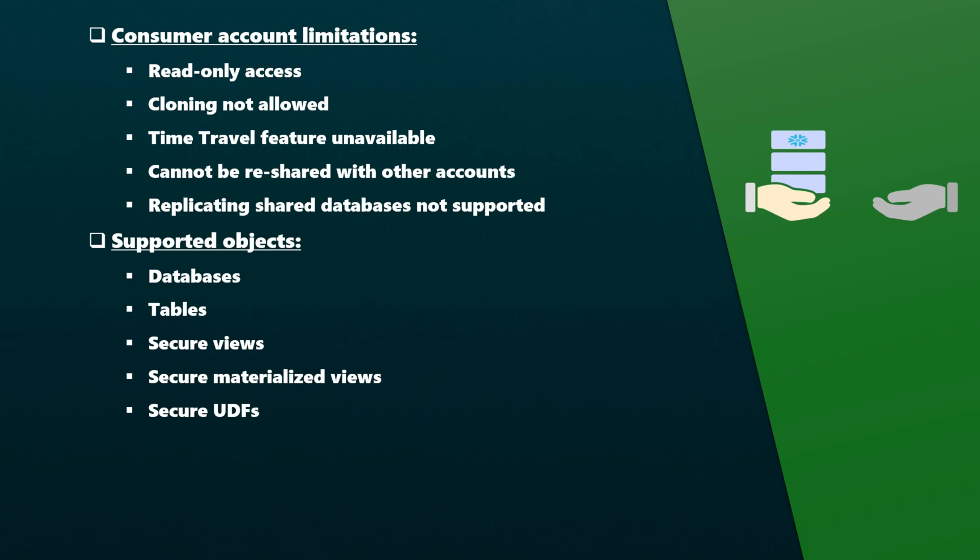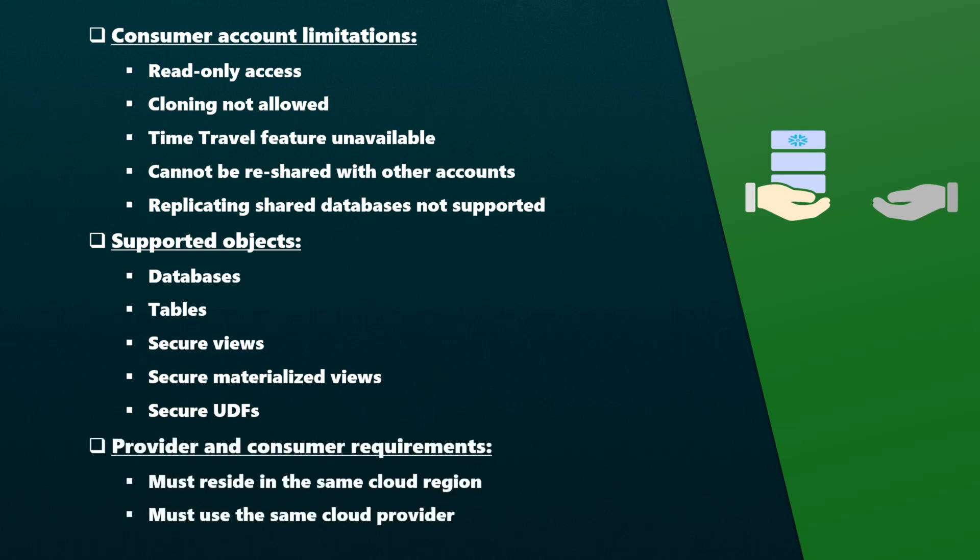By default, Snowflake sharing only works within the same region and within the same cloud provider. However, providers can set up additional Snowflake accounts and replicate the database manually, which will enable sharing across different regions or cloud providers. In such cases, providers are charged for data transfer and additional storage related to the replication.